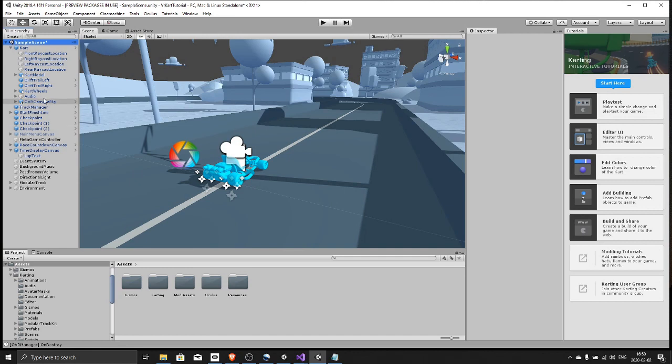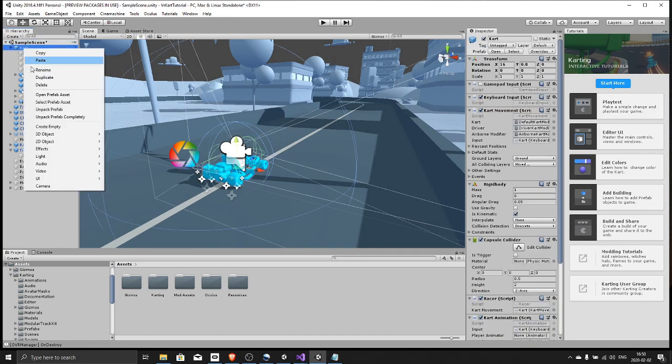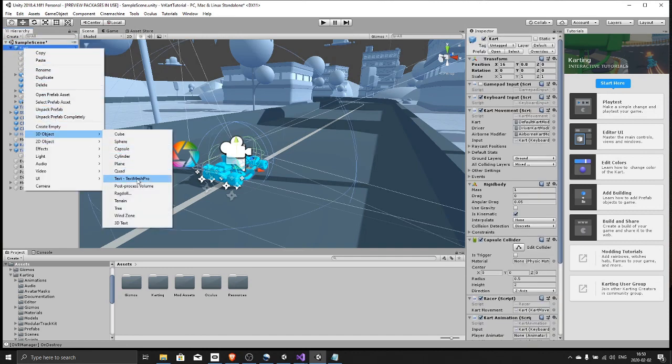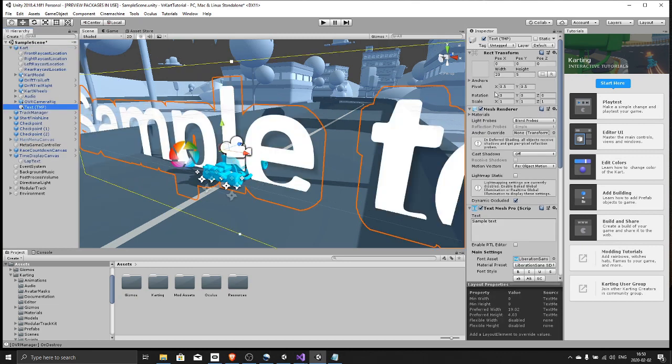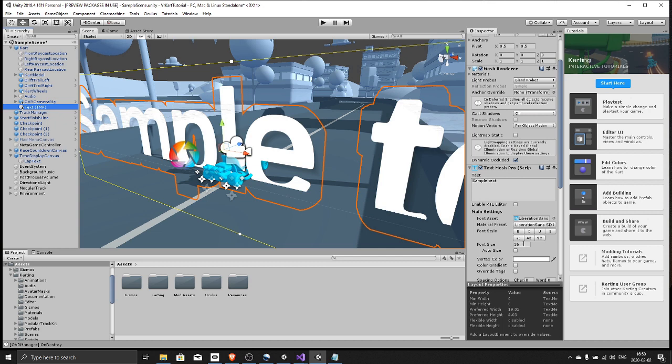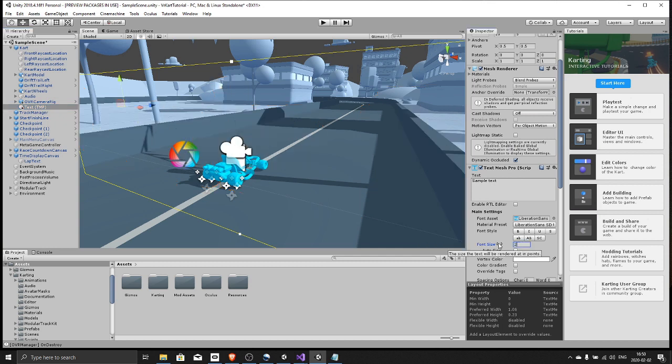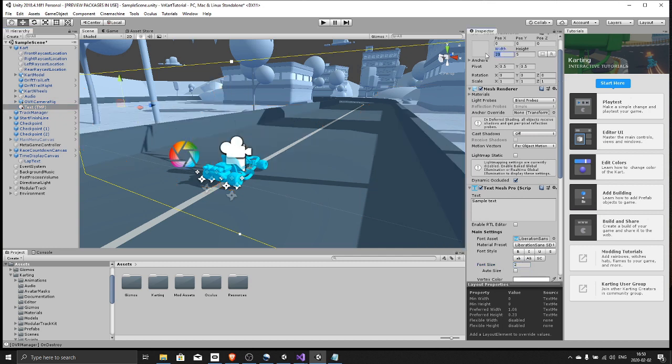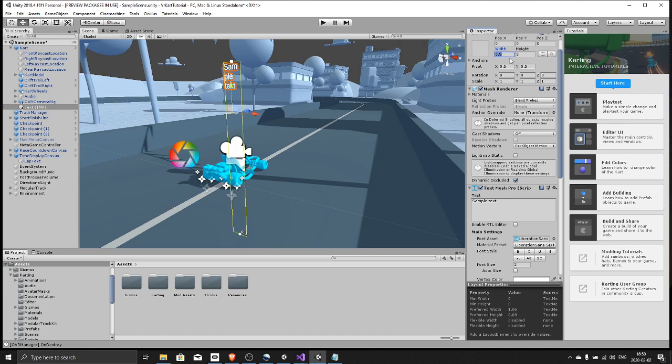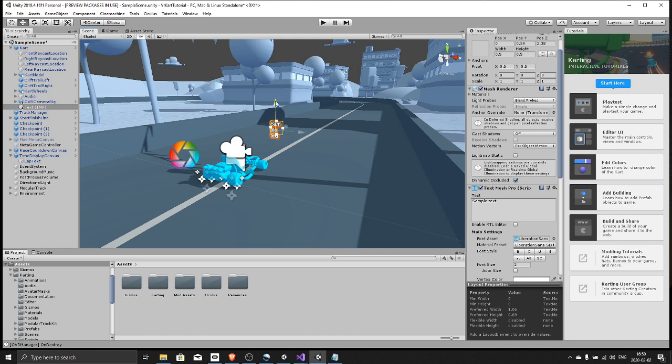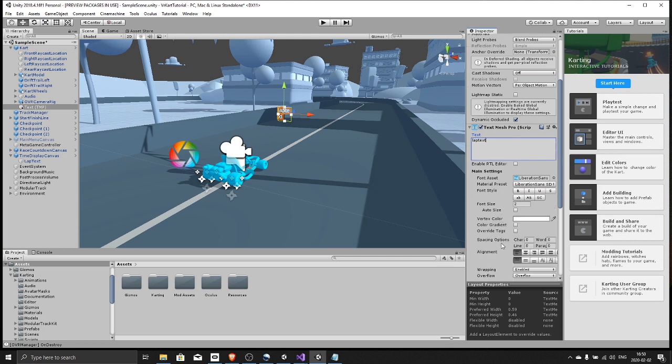So to get the text visible as a child to cart, create a text mesh pro object. Set the font size to maybe two and the size of the whole canvas to 1.5 by 1.5.